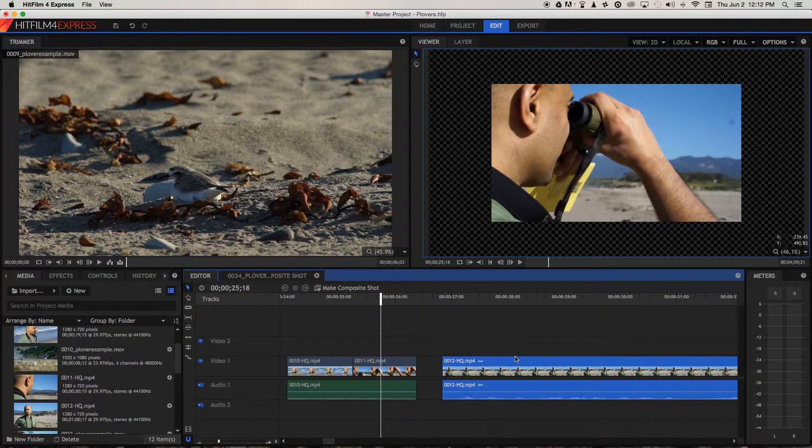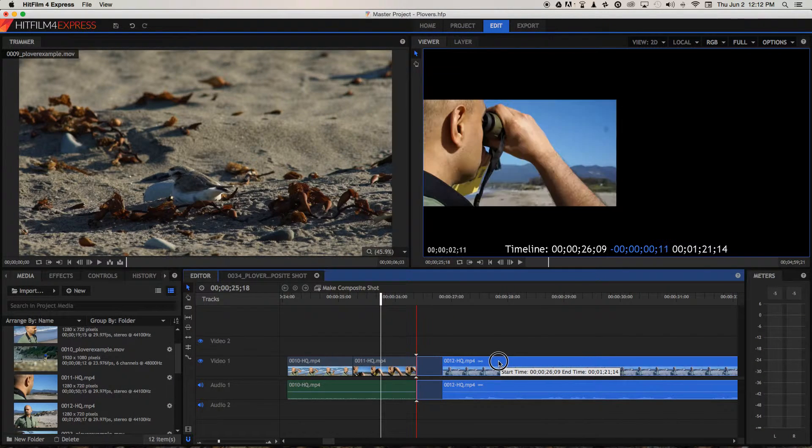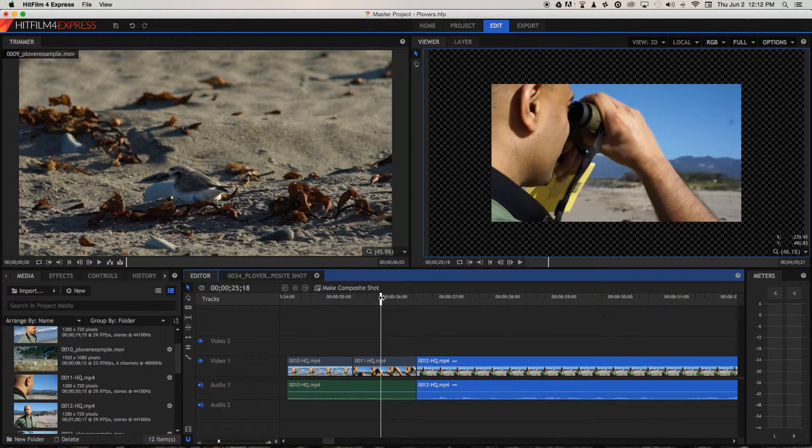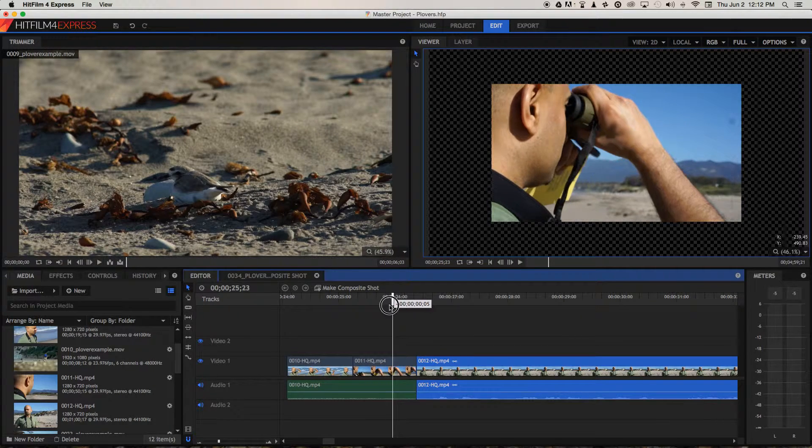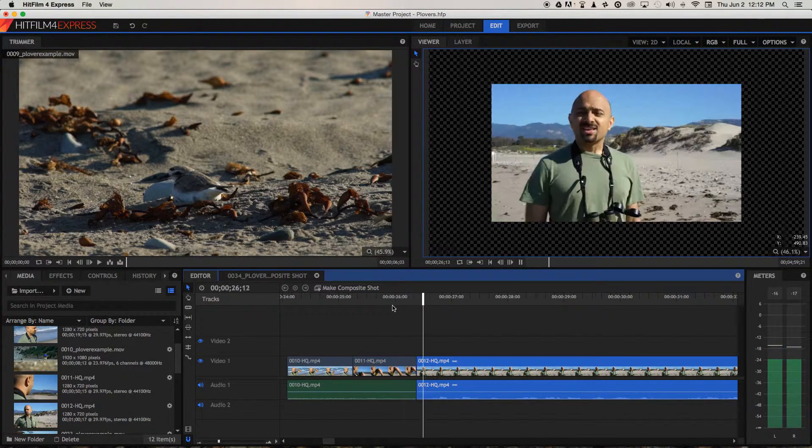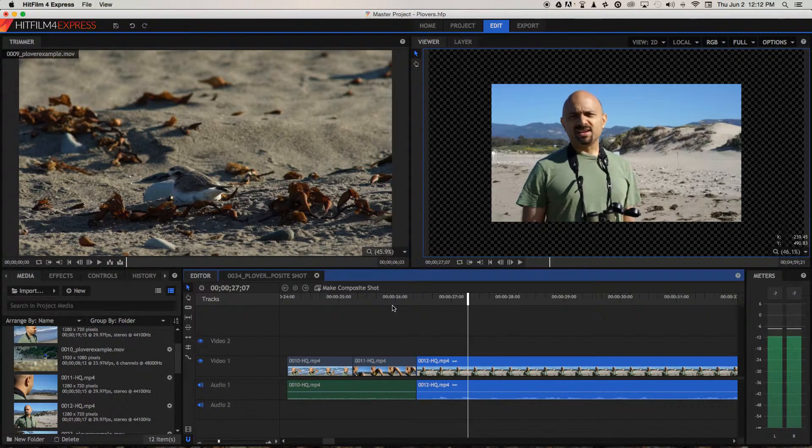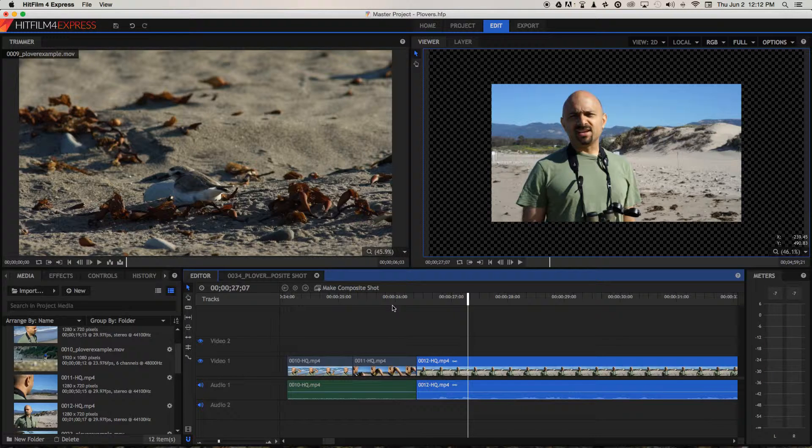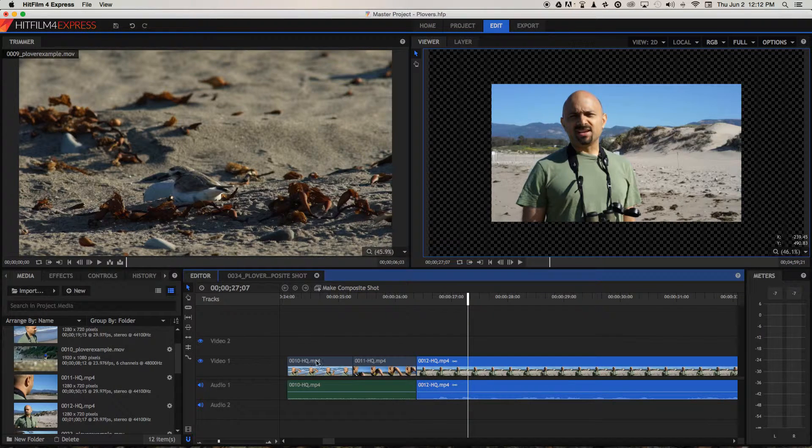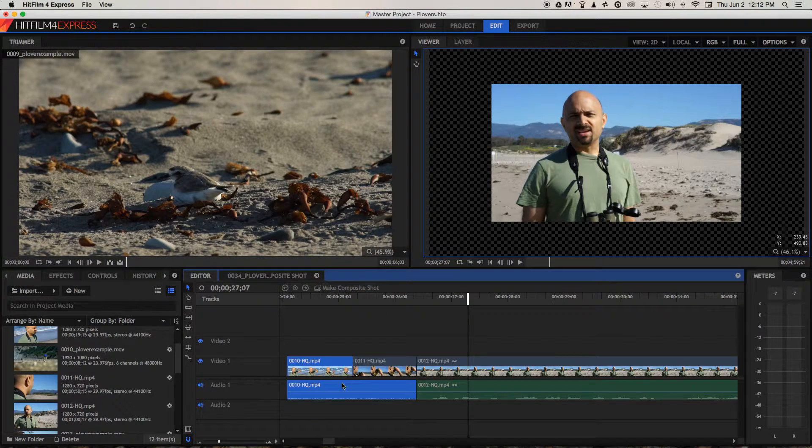So let's first move this number 12 clip and butt it up against number 11, and let's play through the straight cut with no J cut applied. Again, there's a jump in the audio. So I think what might help this is hearing Jai talk before we see him, which is in essence what a J cut is. It's the reverse of an L cut that we just saw before.